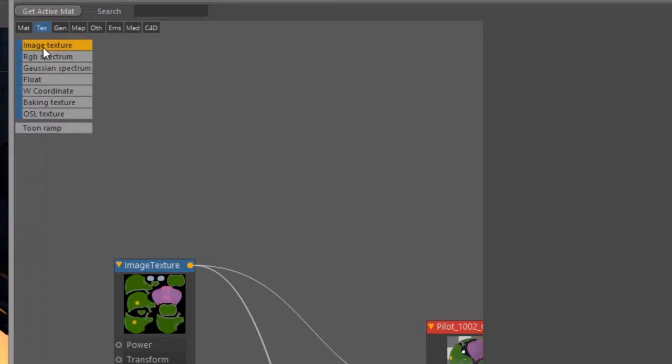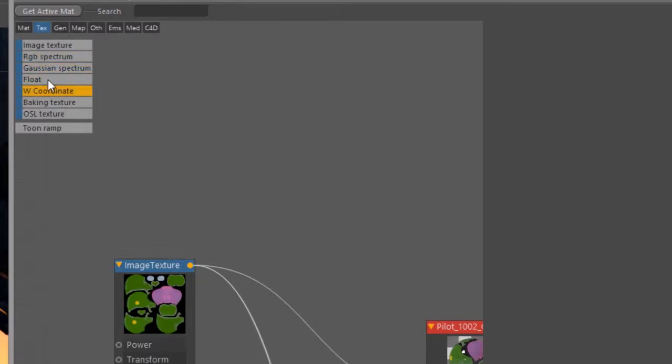I do have a video that is devoted to talking about image textures in this section, as well as UVW coordinates, baking texture, and OSL textures. Let's skip that and let's just talk about these three right here.